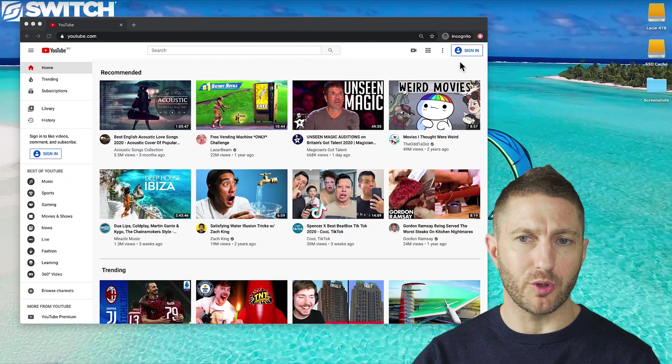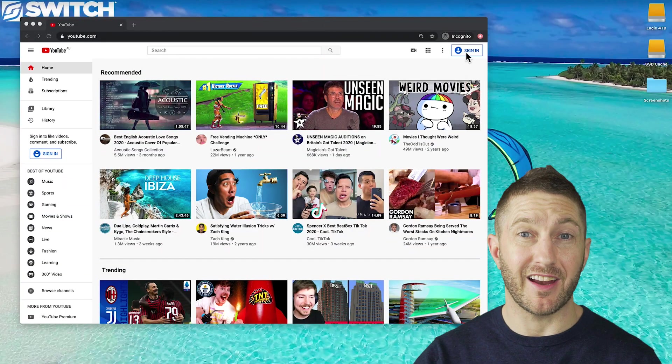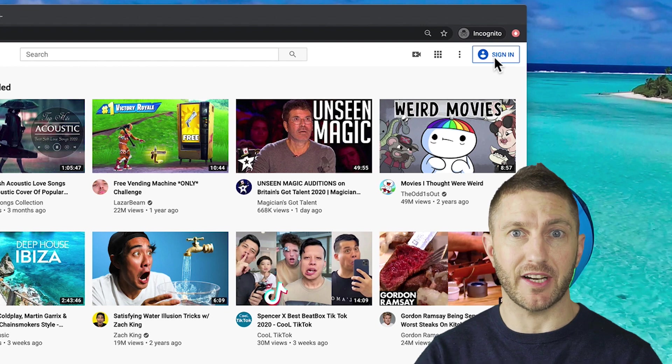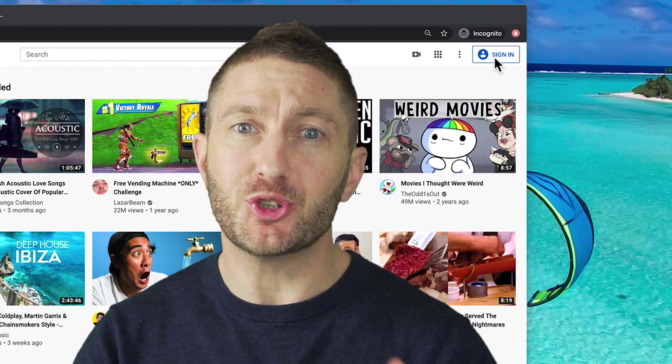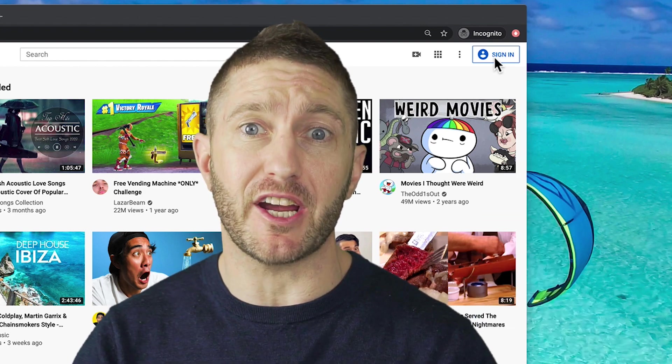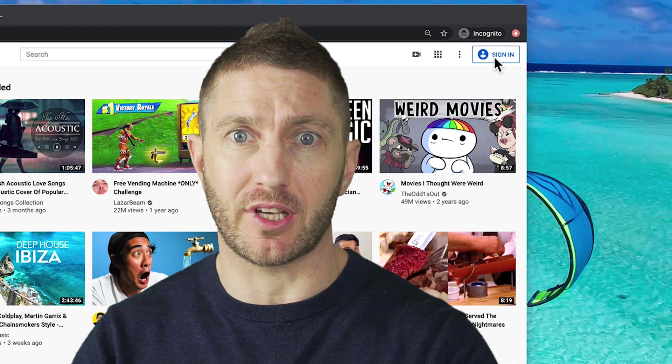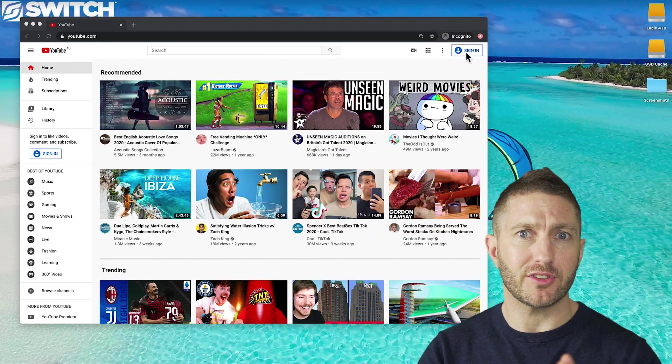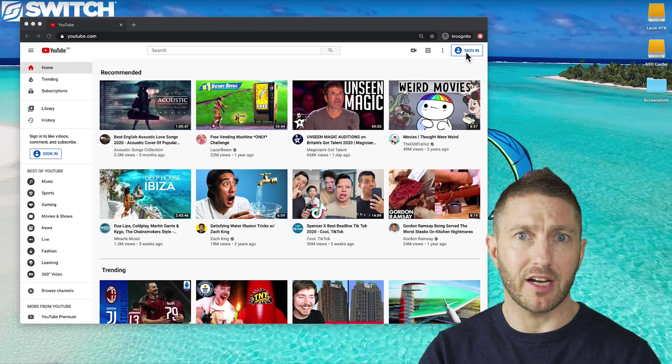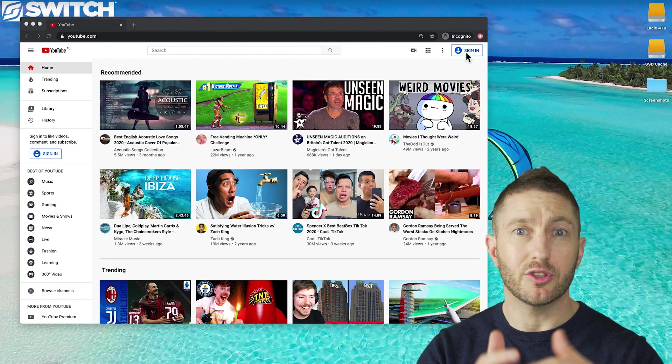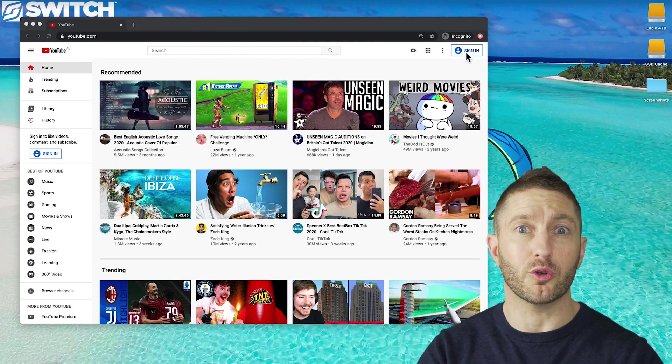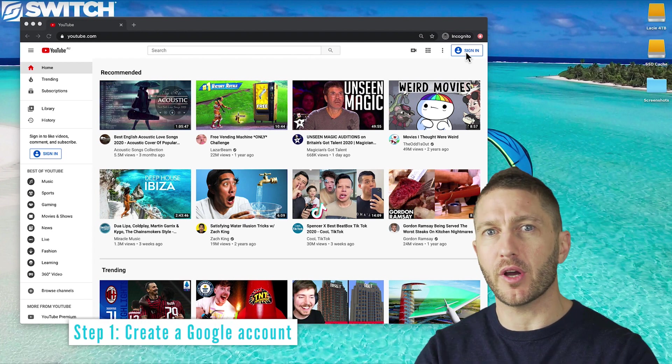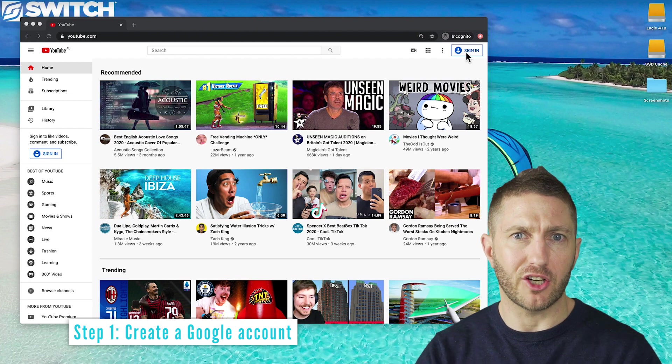When you come to YouTube you'll notice that there's no sign up button. In fact, instead you need to sign in. YouTube is owned by Google, so to be a creator on YouTube you need to have a Google account. So you have two options. First, if you already have a Gmail account you can log into YouTube using your Gmail or Google account details, or you can go ahead and create a brand new Google account.